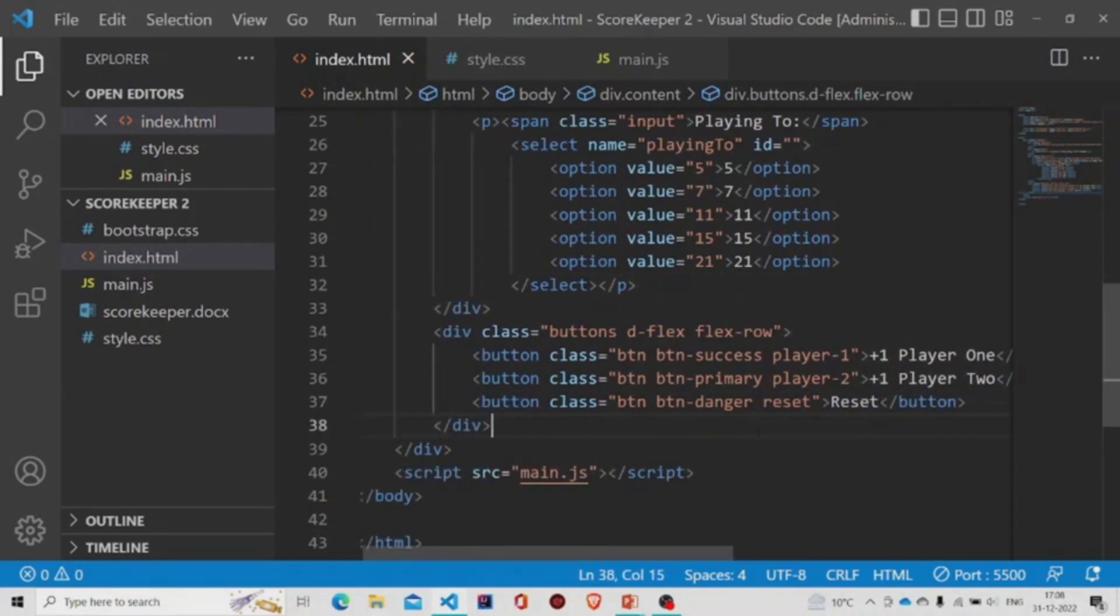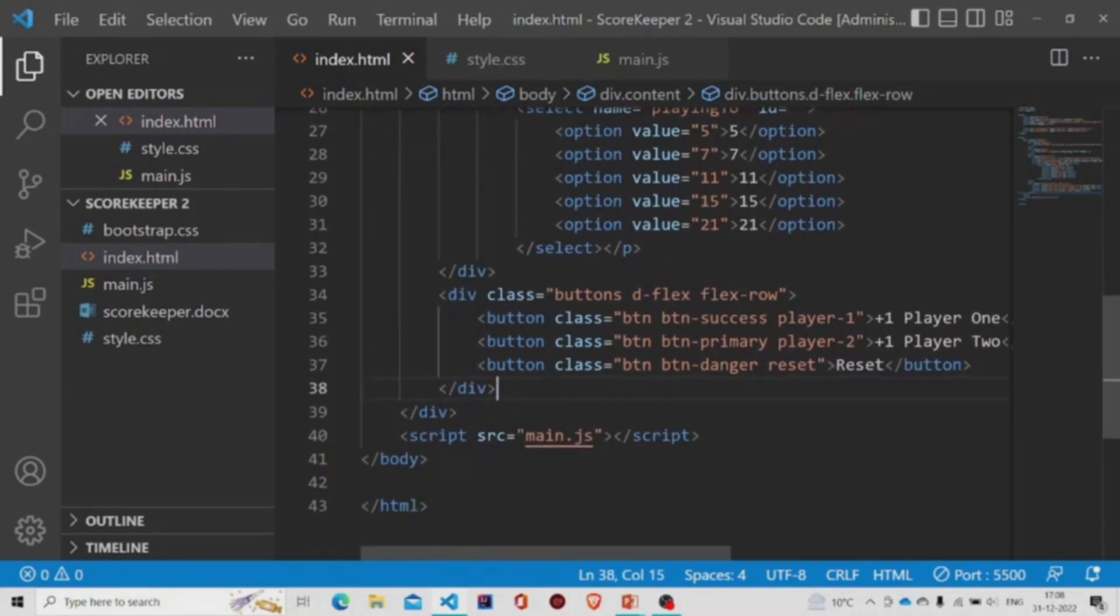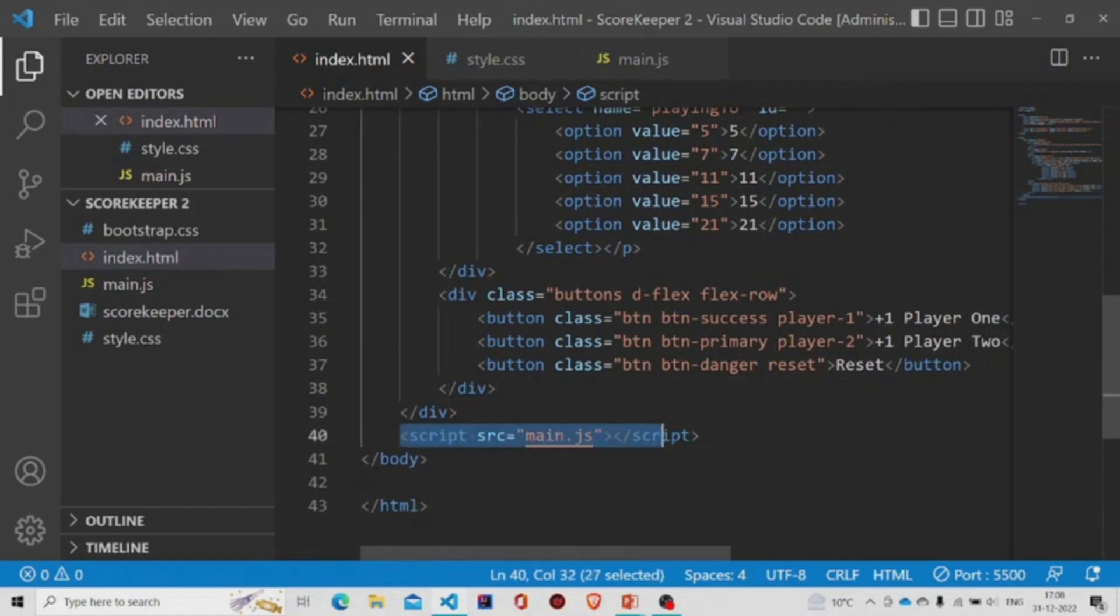And beneath that I have attached the JavaScript file which is named as main.js.